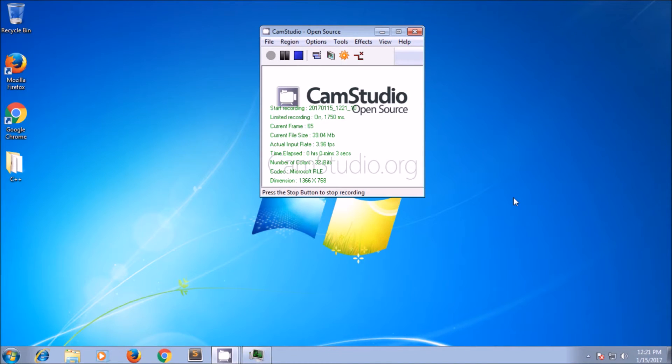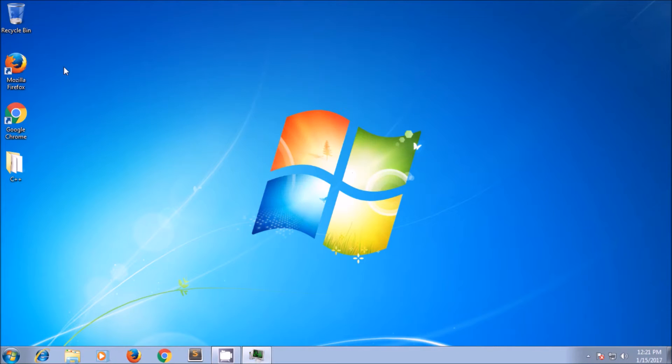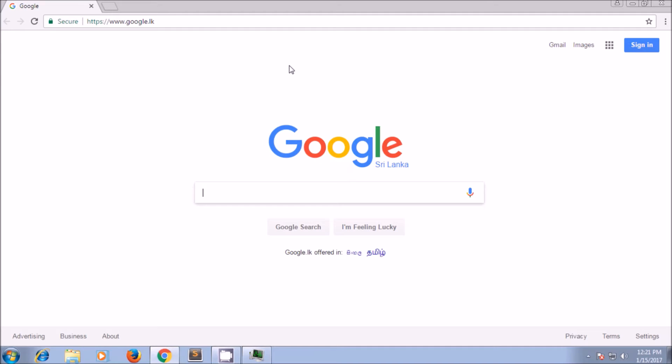Hi, I'm going to show you how to install the WAM Server on a Windows computer.